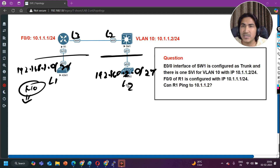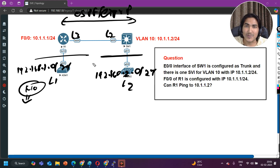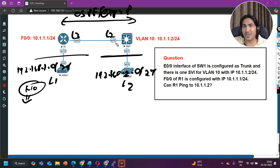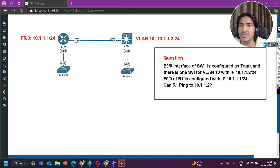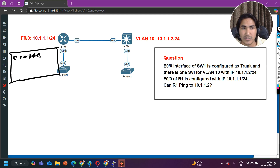You can only answer this if you have knowledge about layer 2 and layer 3 forwarding, VLANs, trunking, trunking encapsulation protocols, and SVIs. Otherwise you cannot answer. The correct answer is: no, ping will not work. Now the question is why. If we look at the routing table of Router 1, there is one directly connected route: 10.1.1.0/24 on interface F0/0. In the routing table of the switch, there is also one route: 10.1.1.0/24 connected on the VLAN 10 interface.